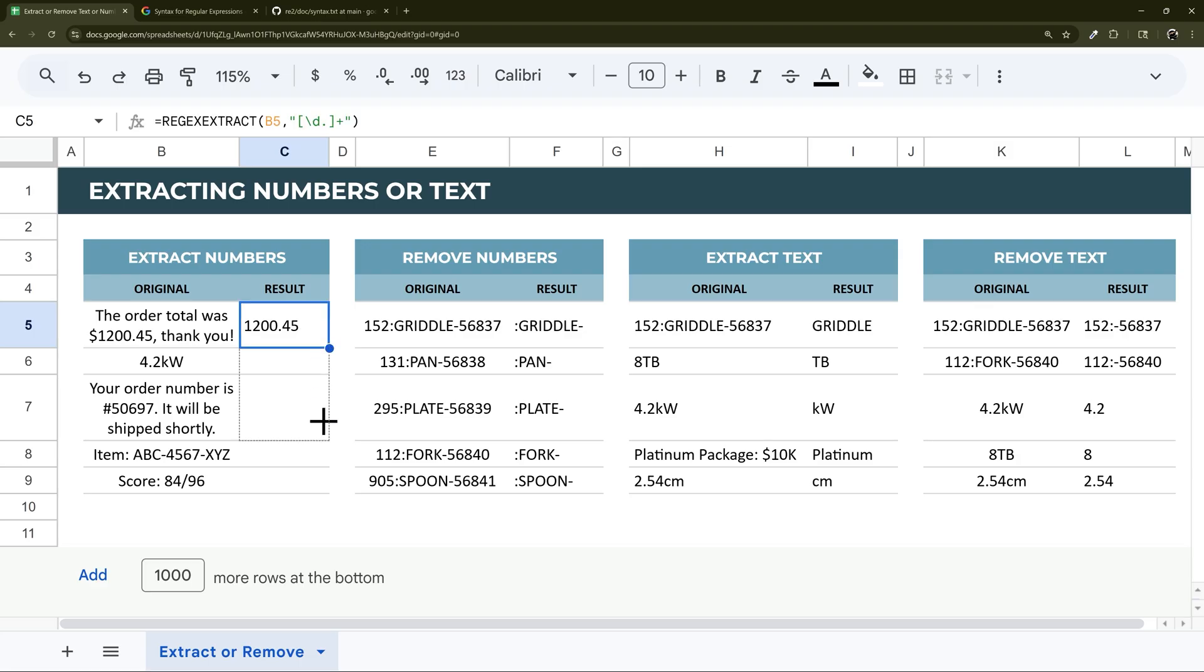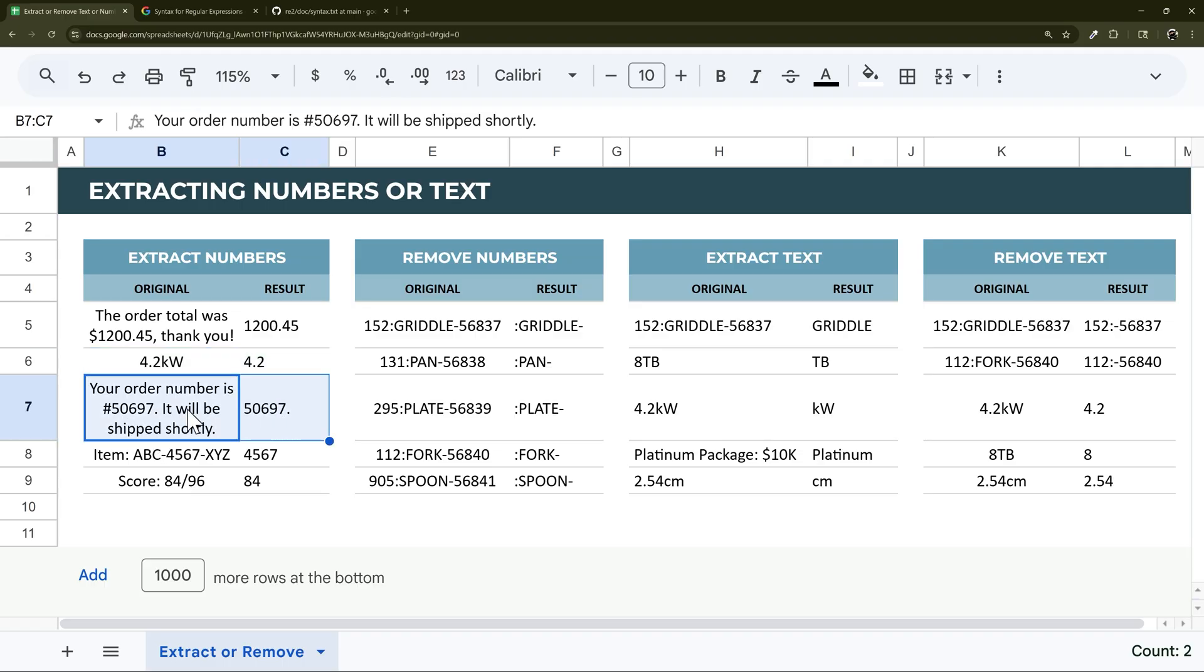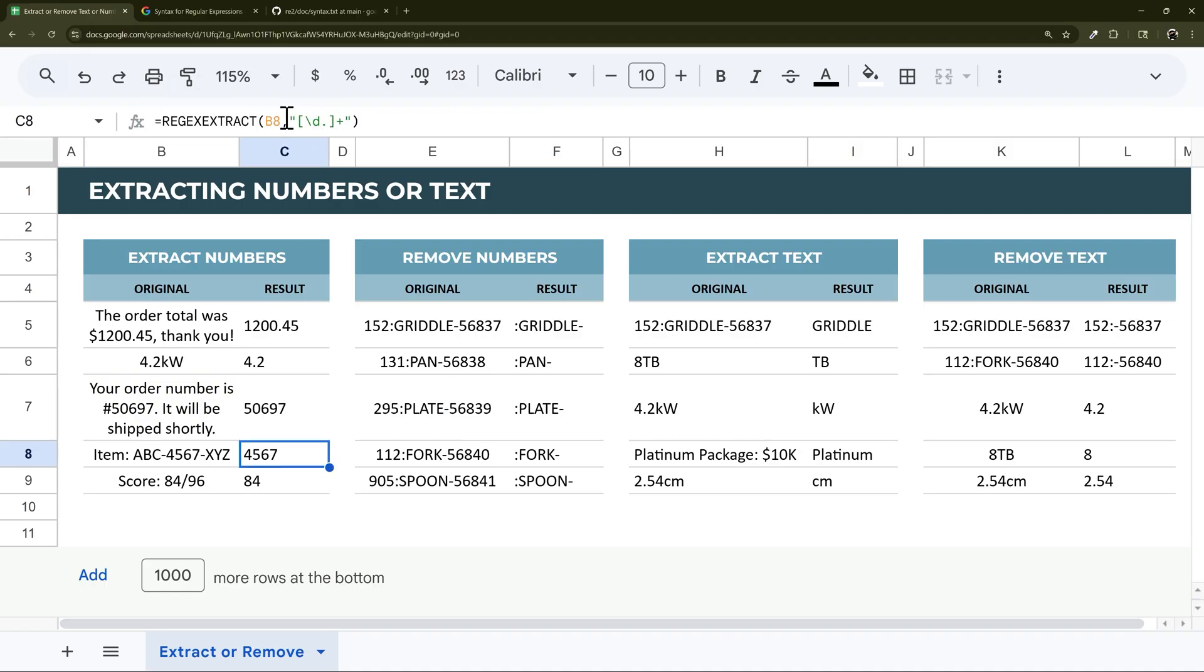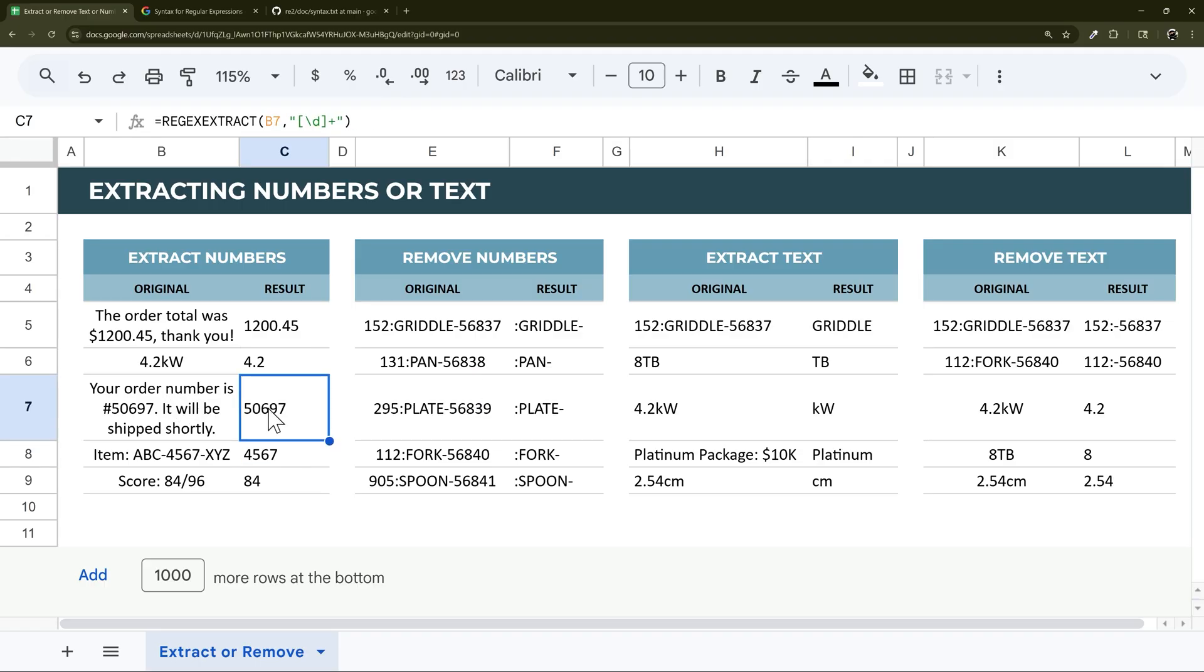If we drag this down, it's mostly hitting things right. This 4.2 kilowatts, it's grabbing correctly. But this one is grabbing that period there and we don't want it. If you don't want that decimal place, you can remove it. That would be how you could do that in that case. Then we can drag this down and it works on those because we don't have any decimal places.